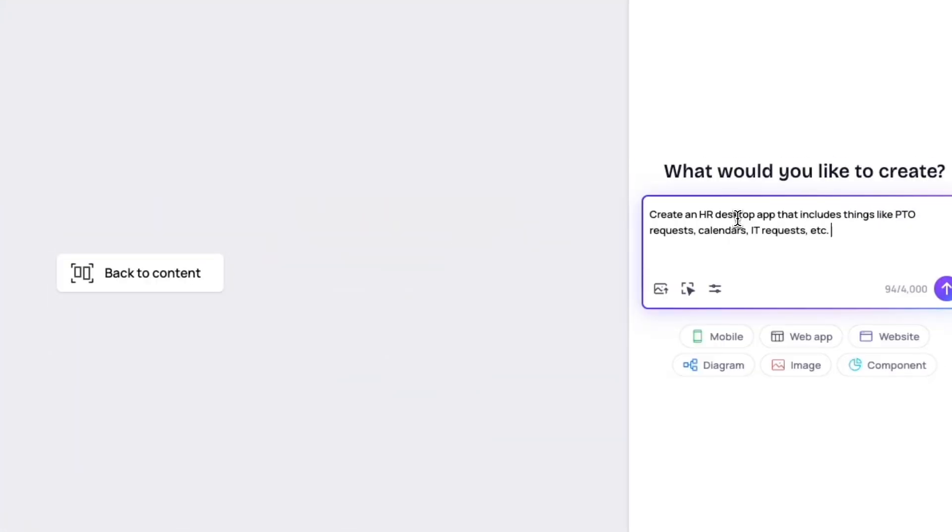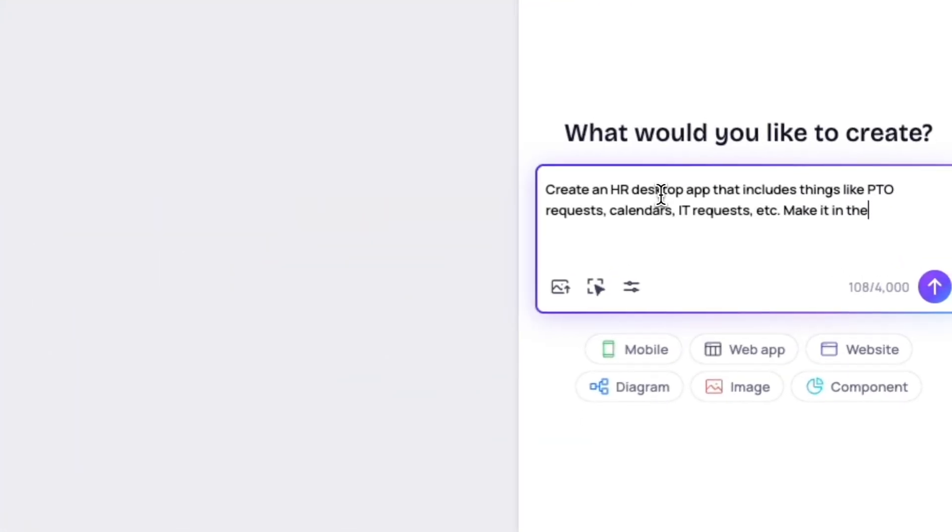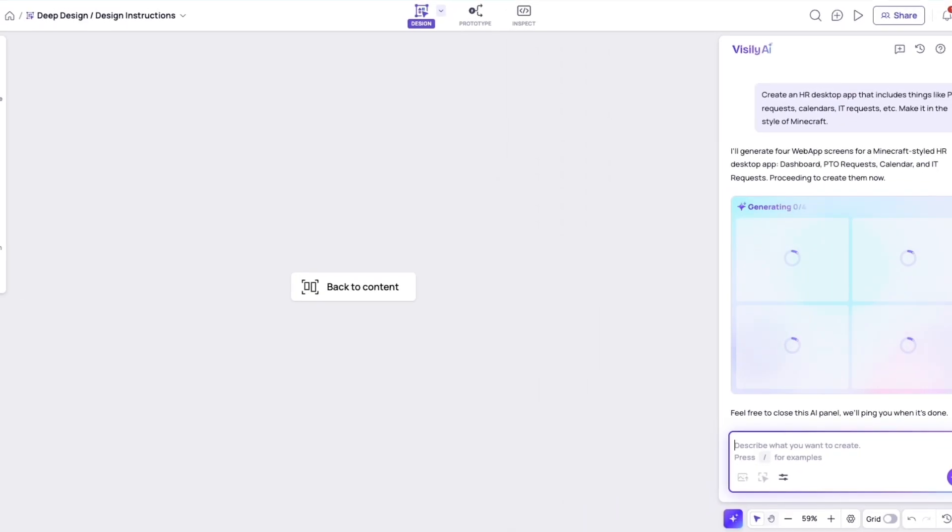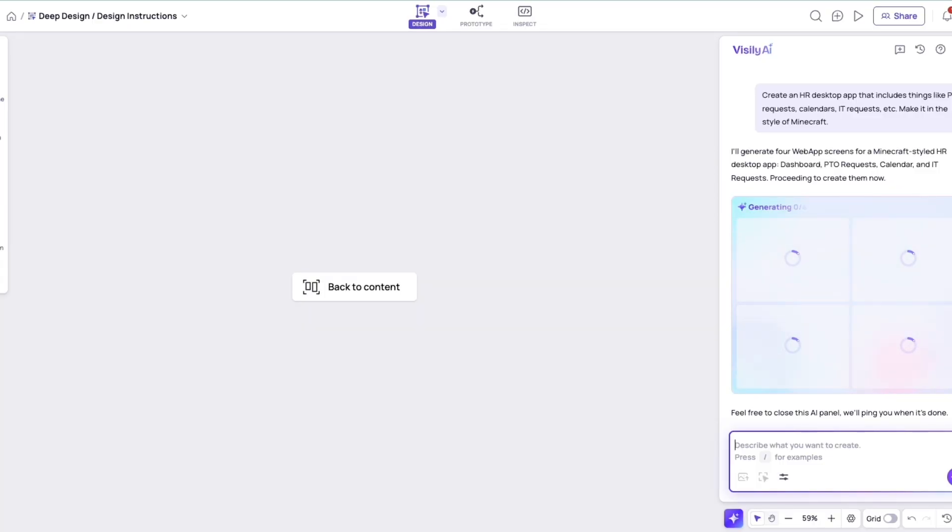In this example, I'm not actually using design instructions. I'm just doing a really quick example of an HR desktop app that I want to make. And I want to make it fun. So I said to make it in the style of Minecraft. Now, this is just using the standard design mode.